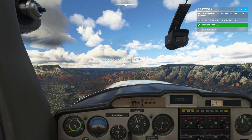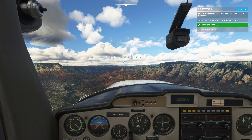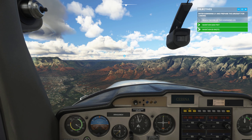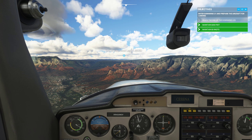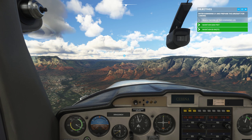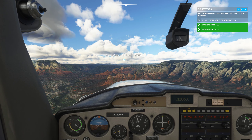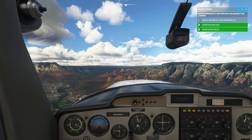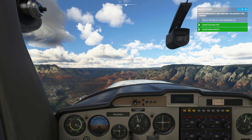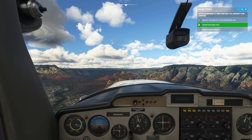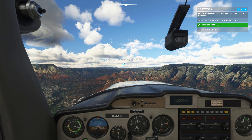The flaps provide extra lift when flying slowly, allowing us to land at a lower airspeed. This makes landing smoother and shorter. Go ahead and extend 10 degrees of flaps while maintaining current altitude.